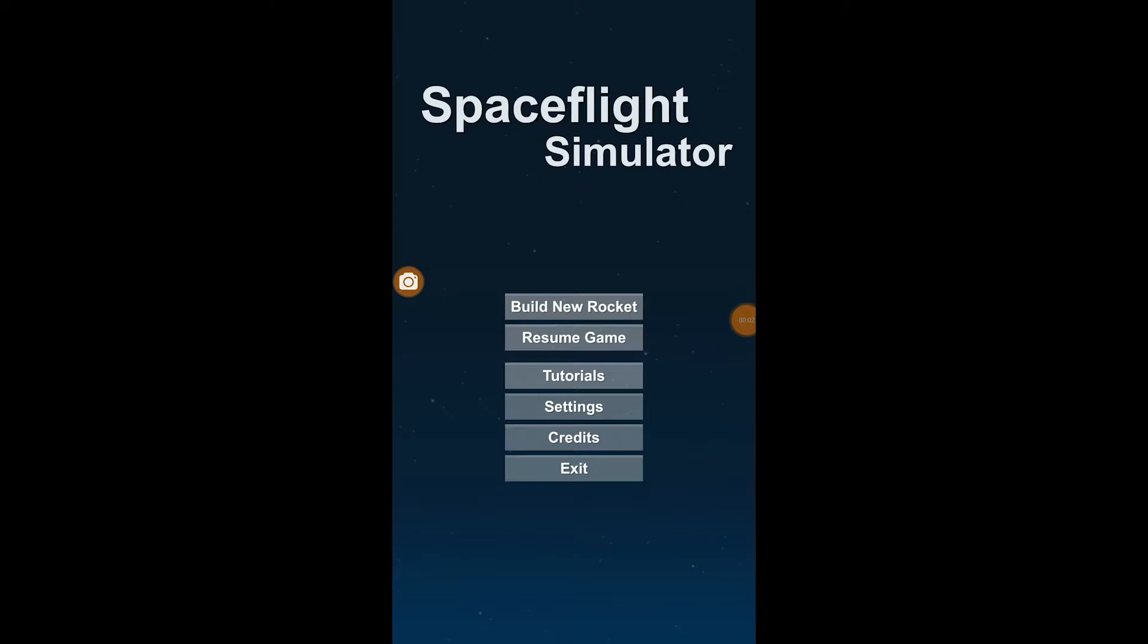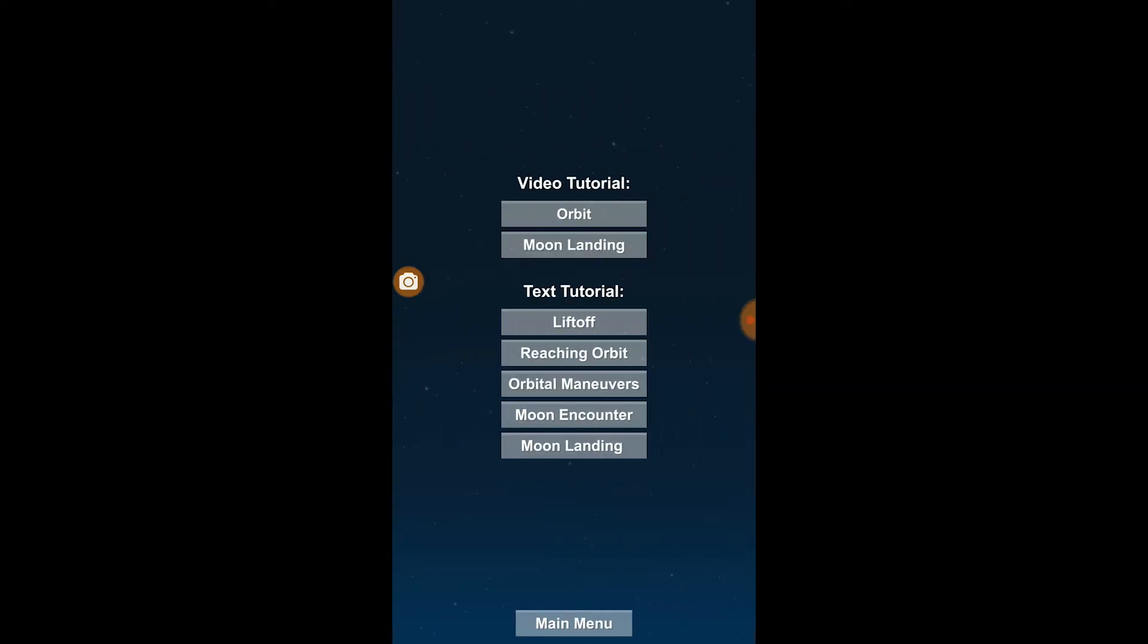Hi, welcome to the Mad Max channel. So today we have Space Flight Simulator, a quick review of the game.